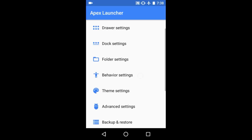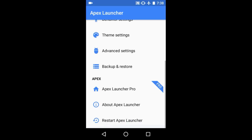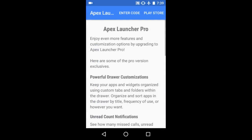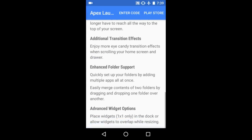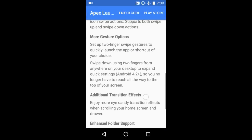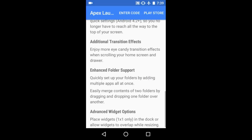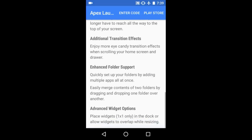If you buy the pro version, you can also have extra features like gesture options and enhanced folder support.